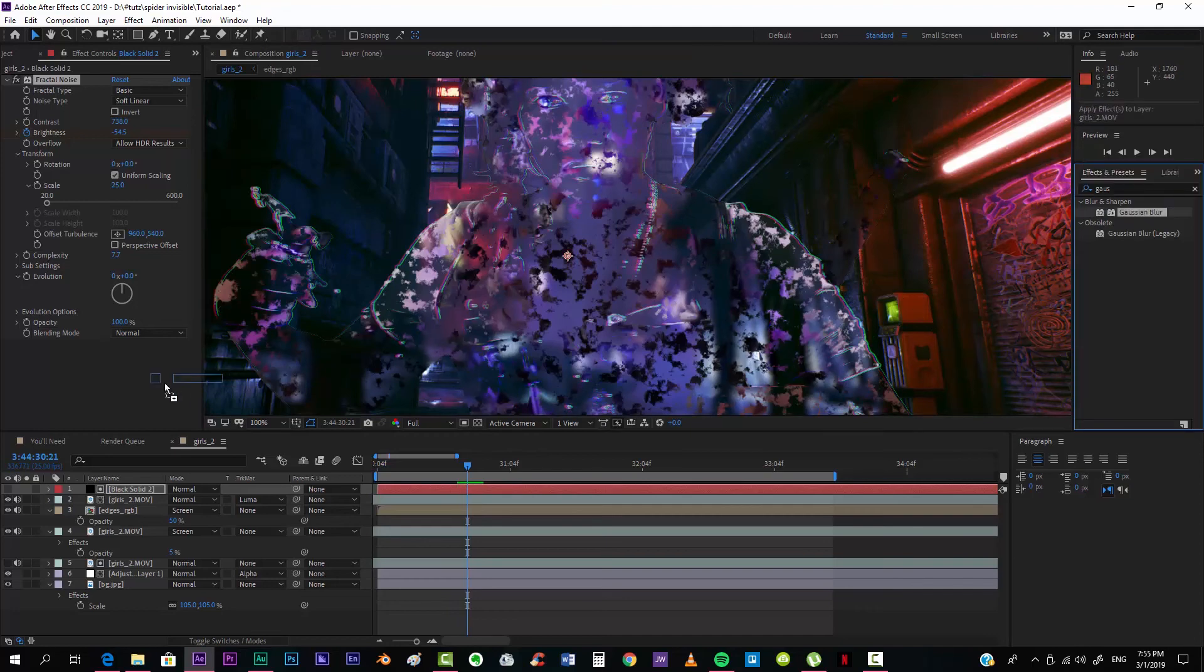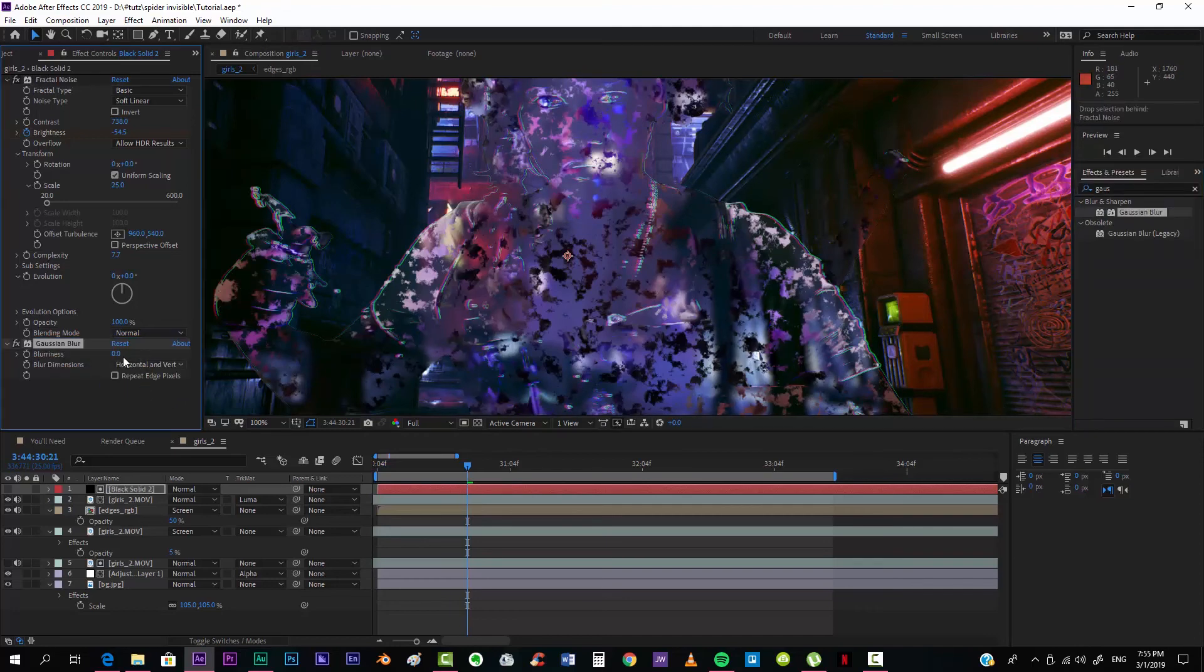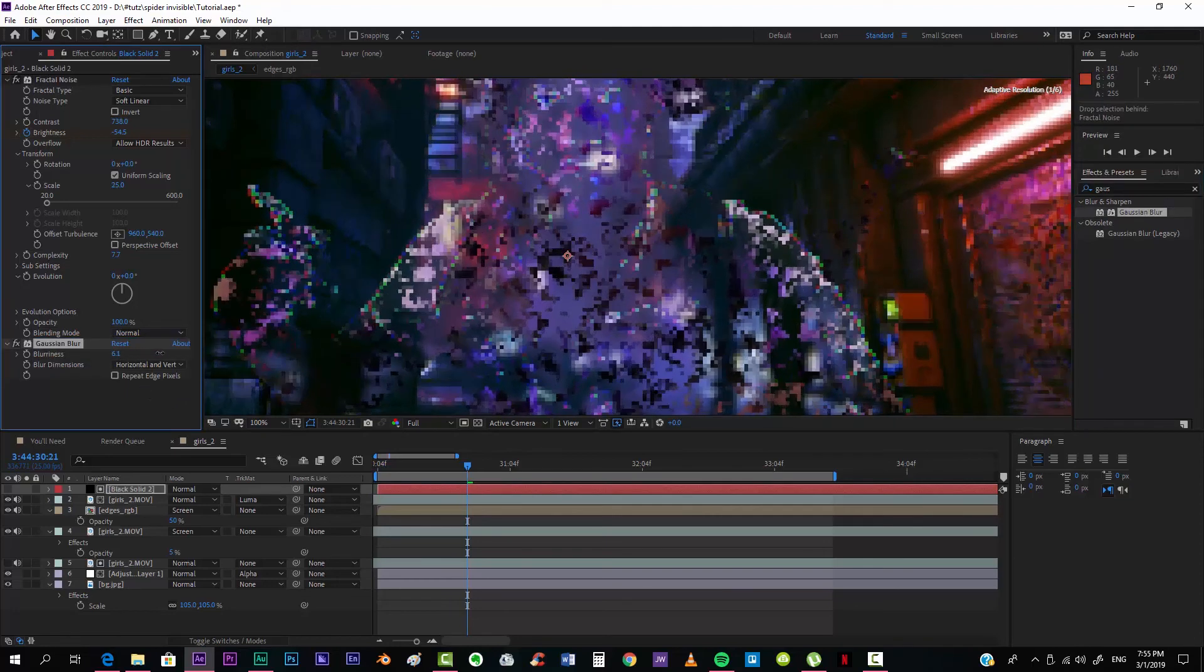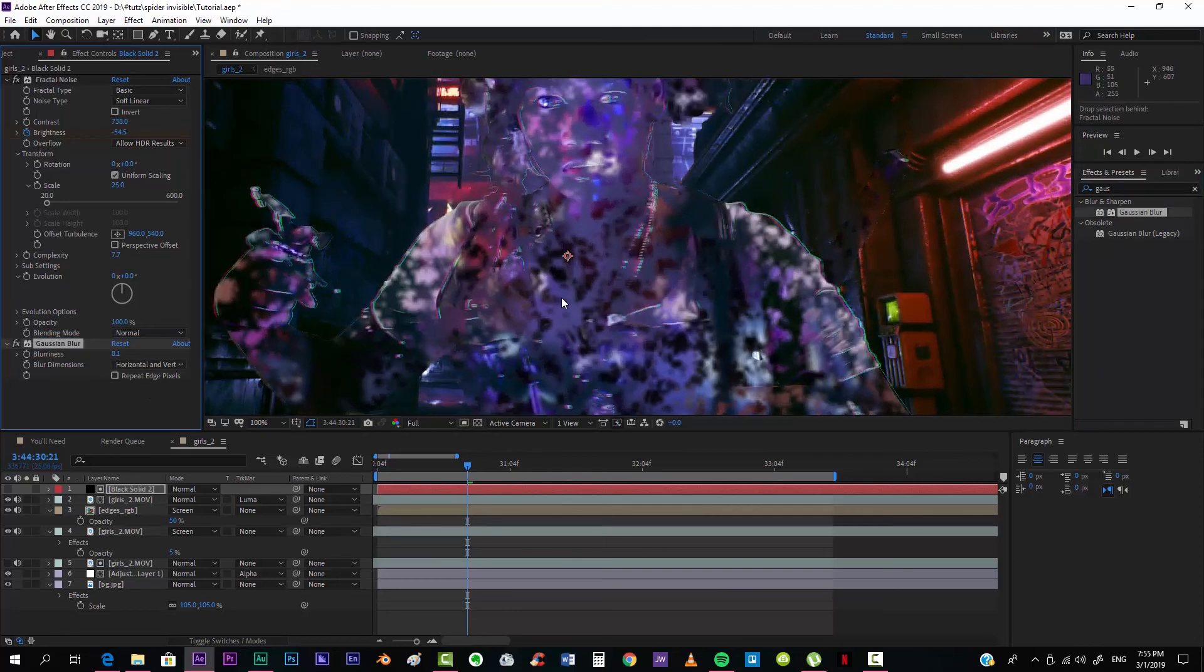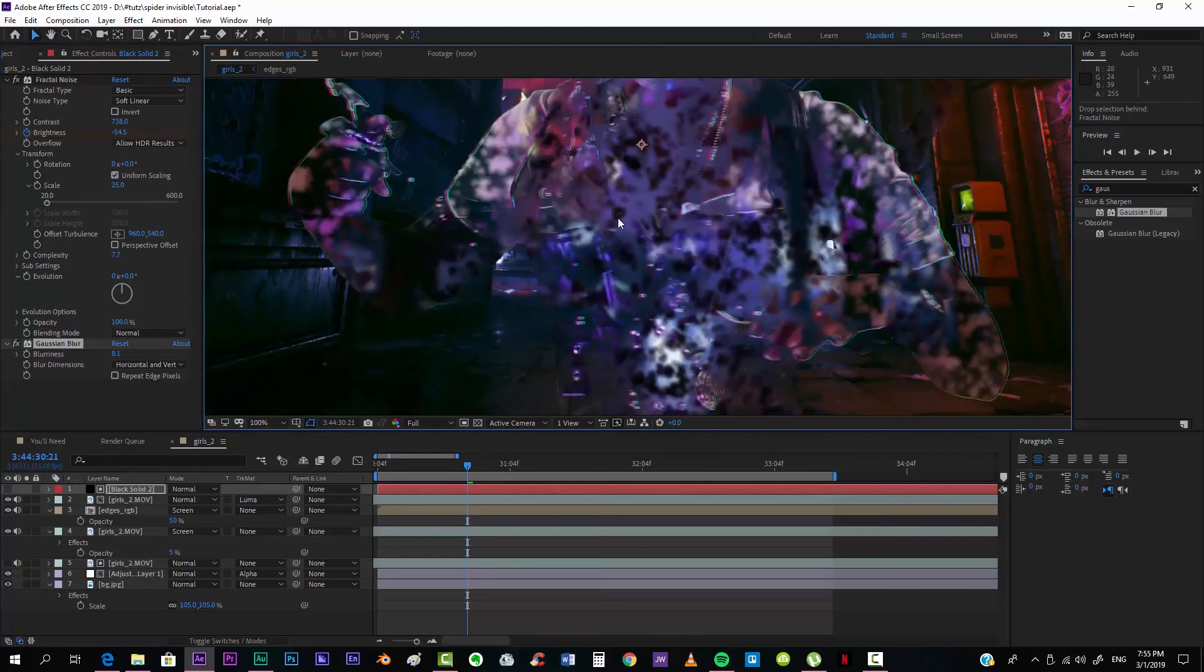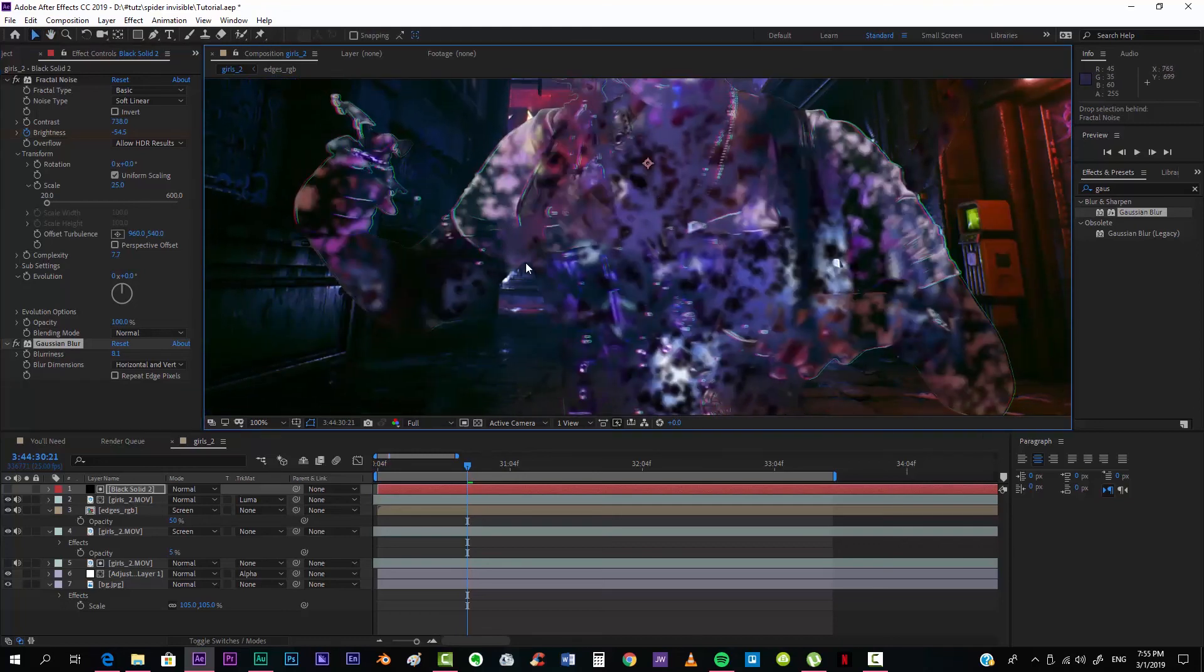You can add another Gaussian effect over here, Gaussian Blur, so that it's not that sharp.